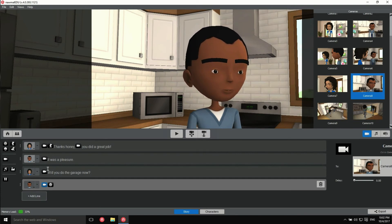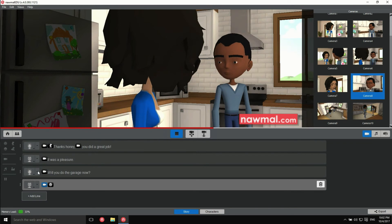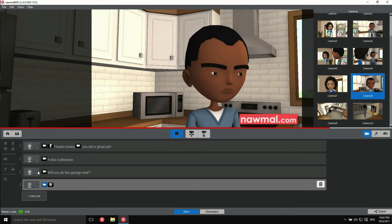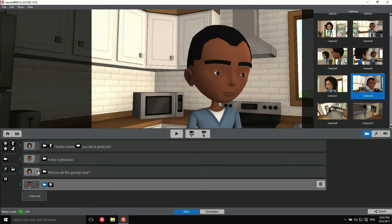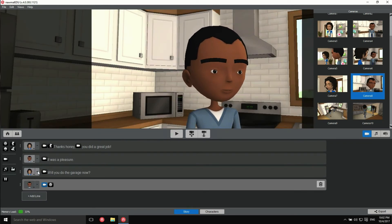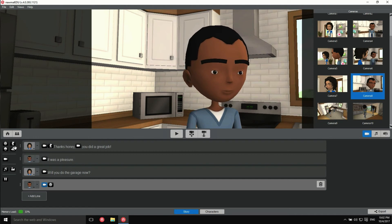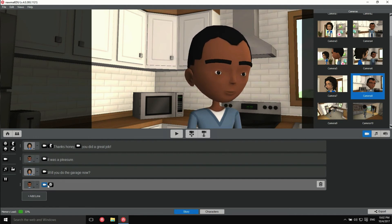Let's see. Will you do the garage now? Hmm, almost there. If you could just look at the camera during the last shot, it would be perfect.